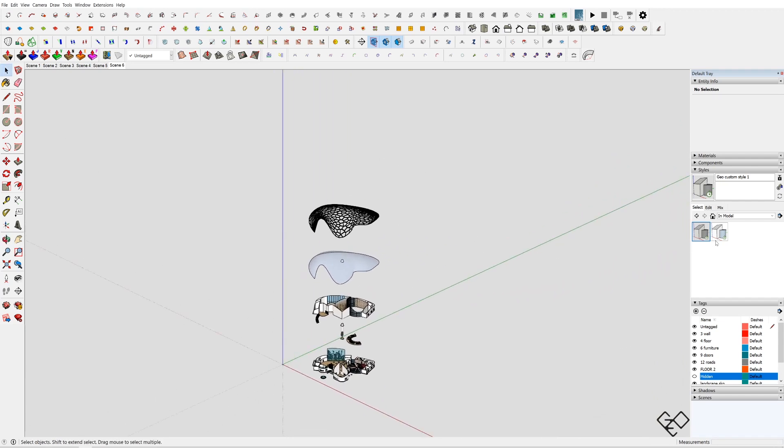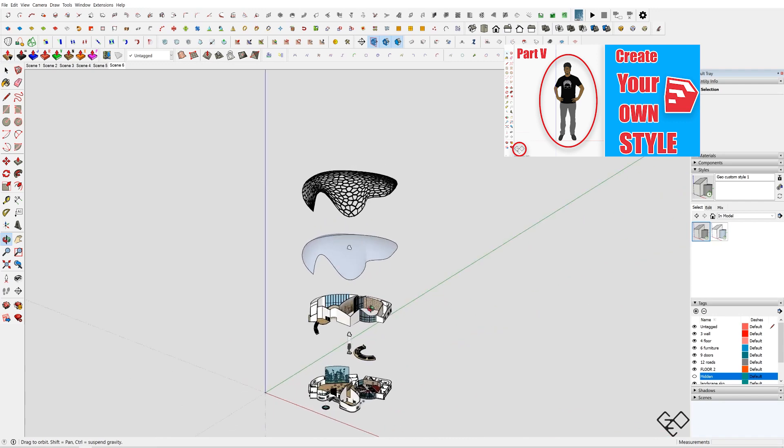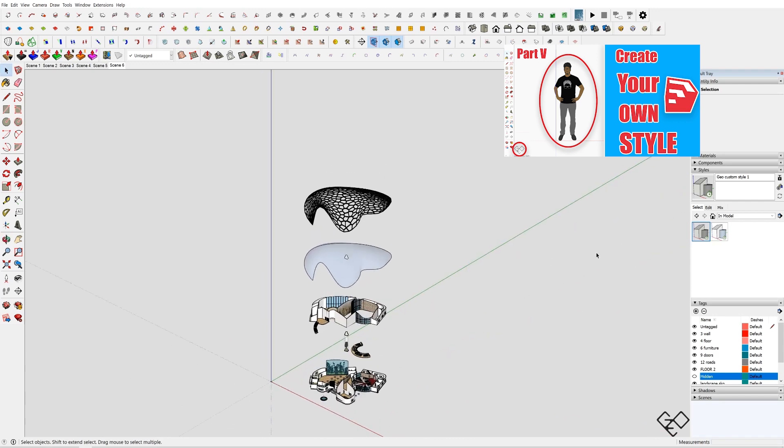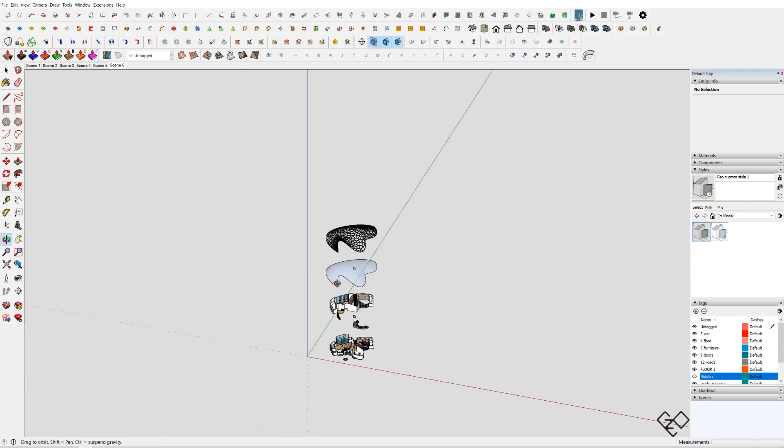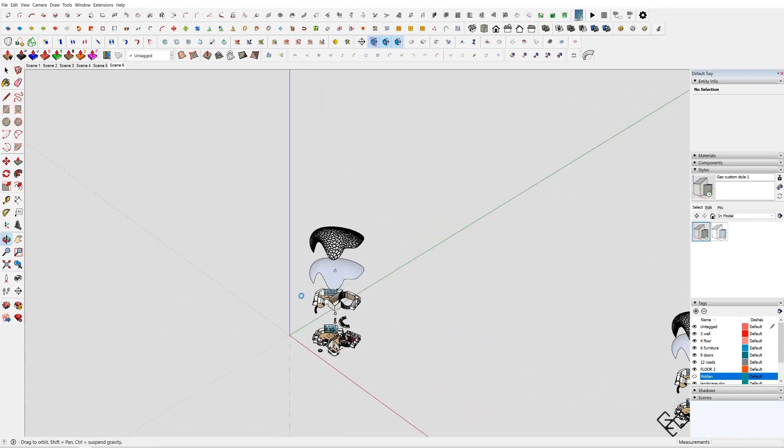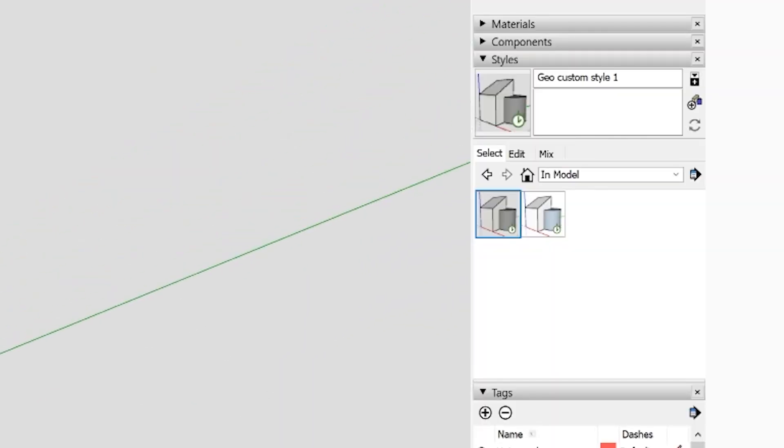To know more about styles and workspace customization, go check out this video by clicking on the side button or check out the link in the description. For now, you can just select a simpler style like Shaded with Texture from the Styles tab of the default tray.